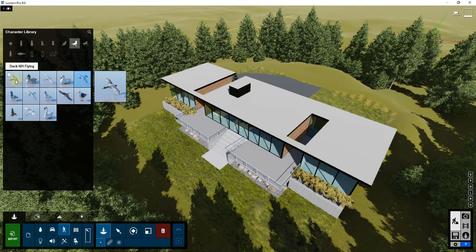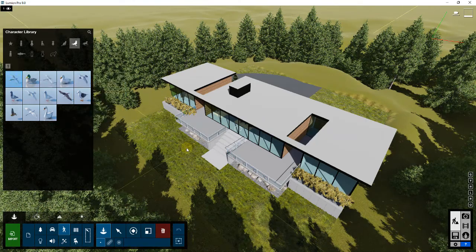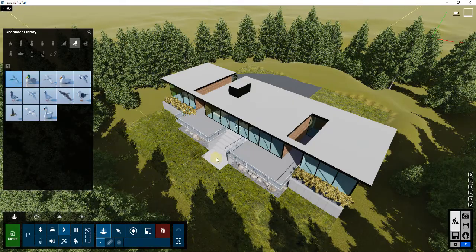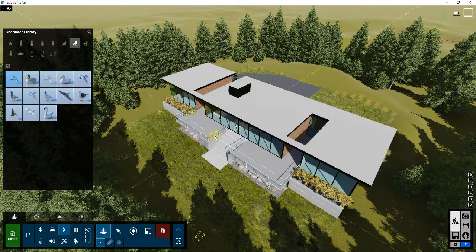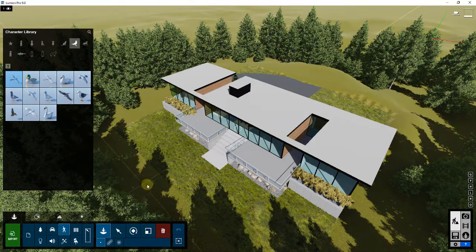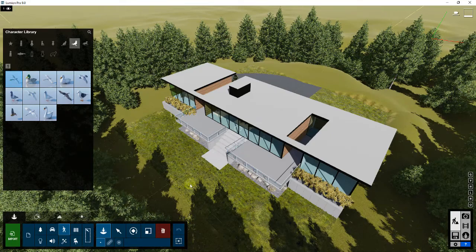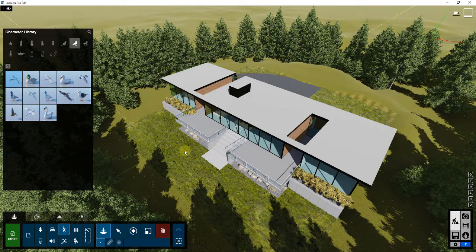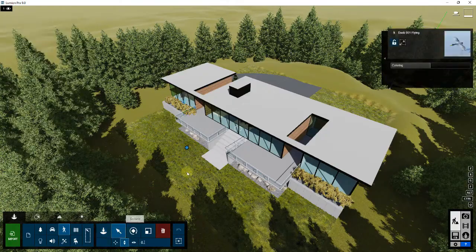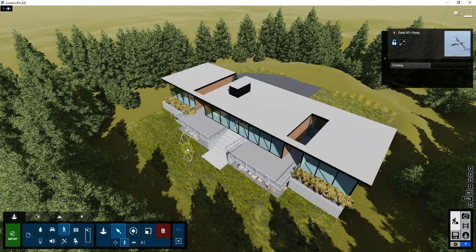Let's go ahead and pick the duck 001 flying. We're just gonna click and place this. When you initially place this, it gets placed at the same level as your insertion point, so the duck is now placed in the scene. You can see how that duck is now flying around in a circle around that insertion point. If you ever want to find it, click on select mode and you can see there's actually a point in the scene for the duck.